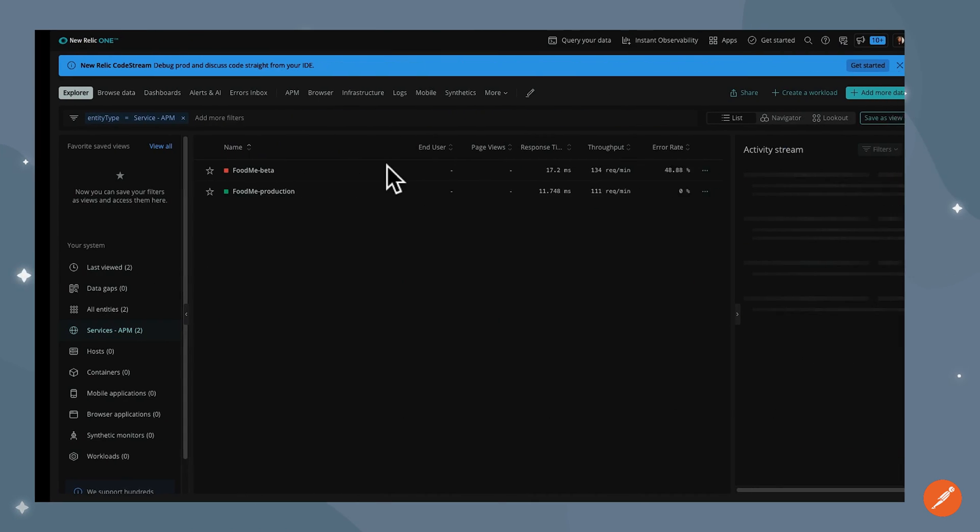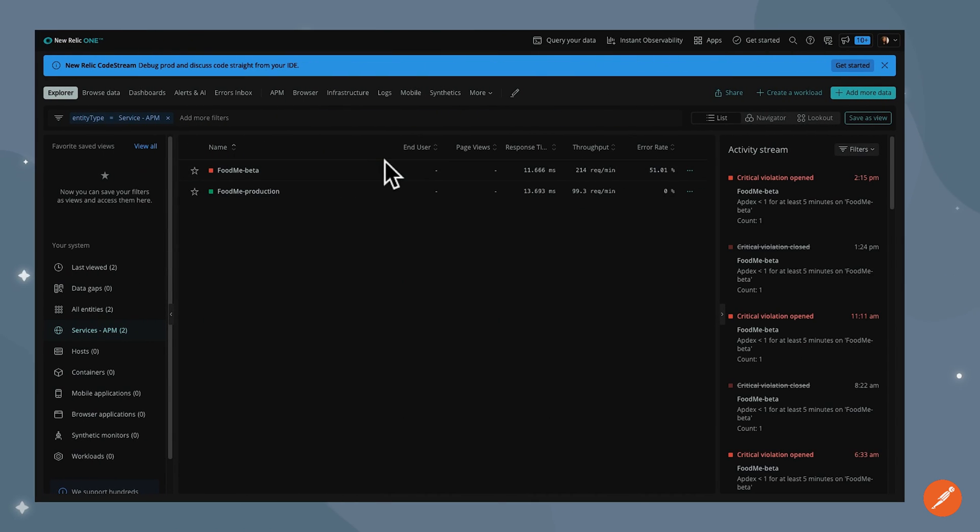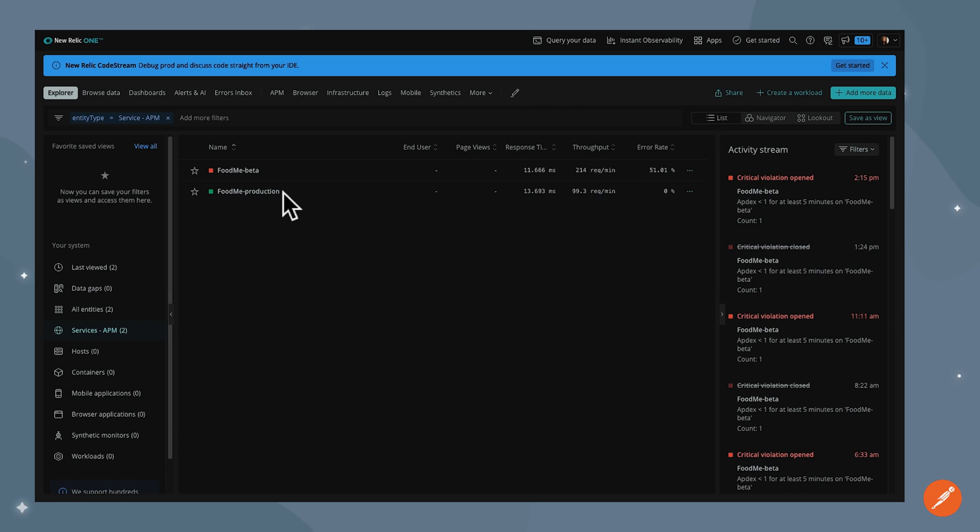If I go over to New Relic, I can see both of those services, one on beta and the other one on production, and its corresponding metrics such as the response time, throughput, error rate, etc.